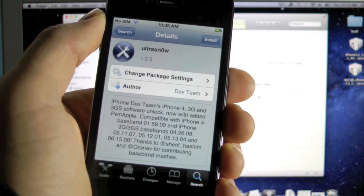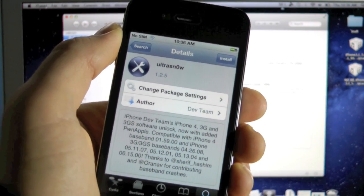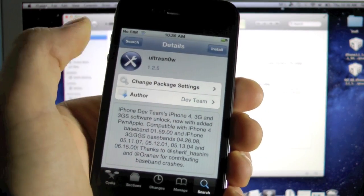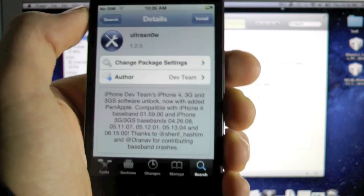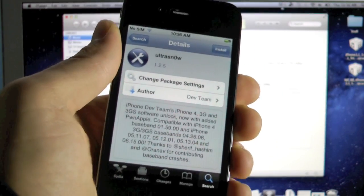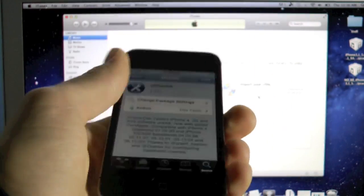And to do that, for the 1.59.00 basebands you're going to search for Ultra Snow and you're going to click install. Then you're going to reboot your iPhone, put in your SIM card, and you guys are unlocked.